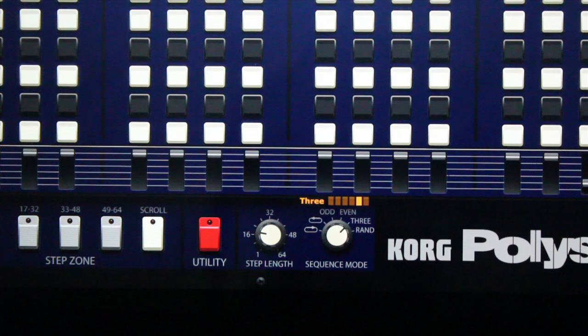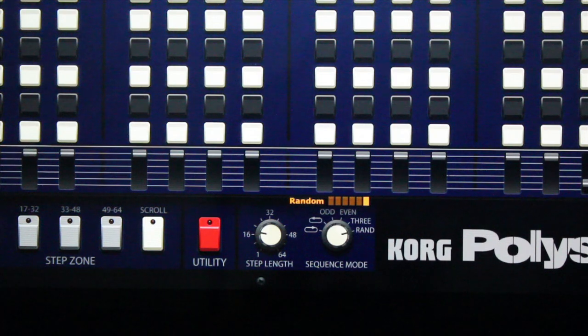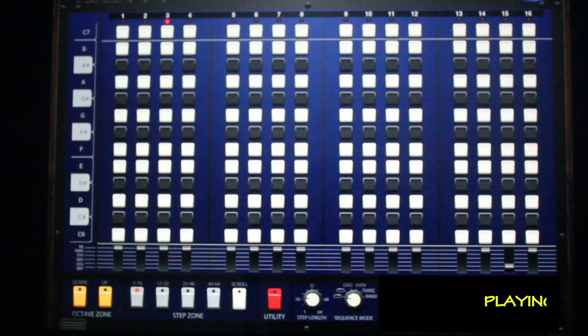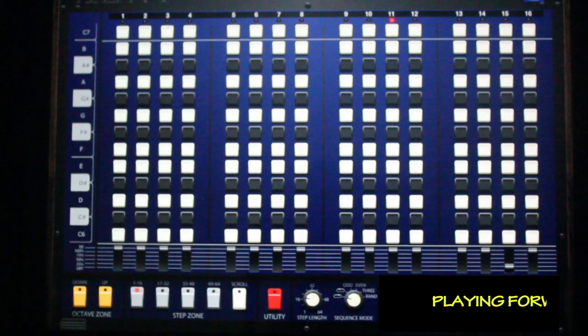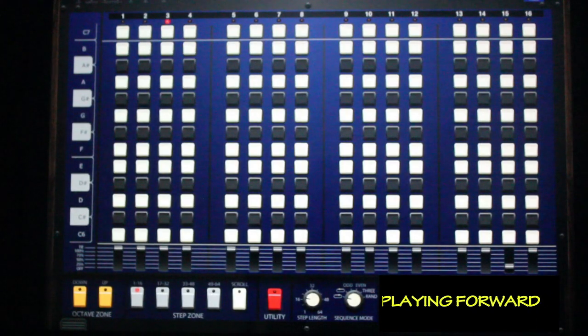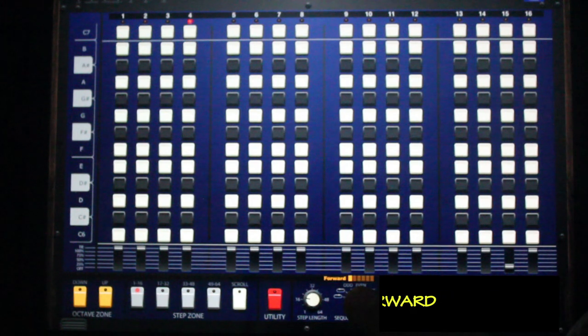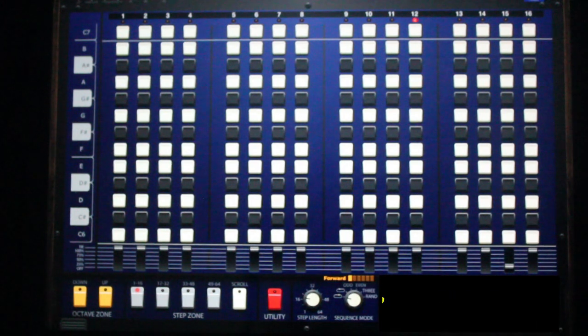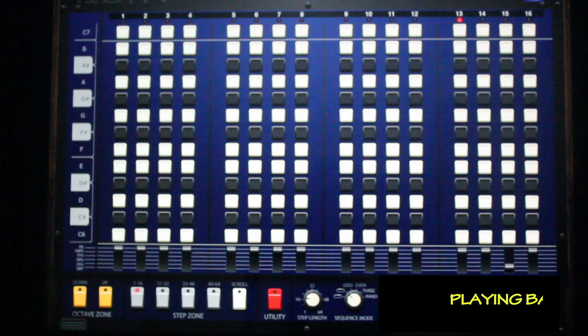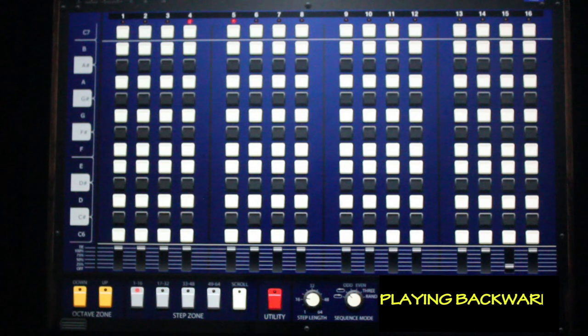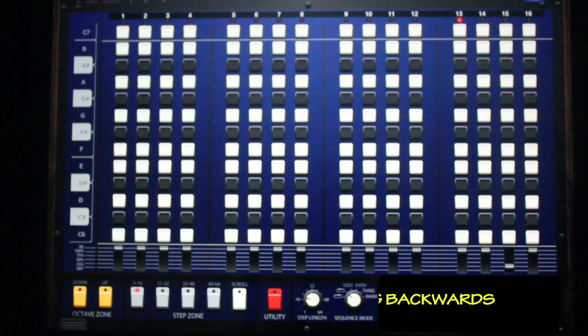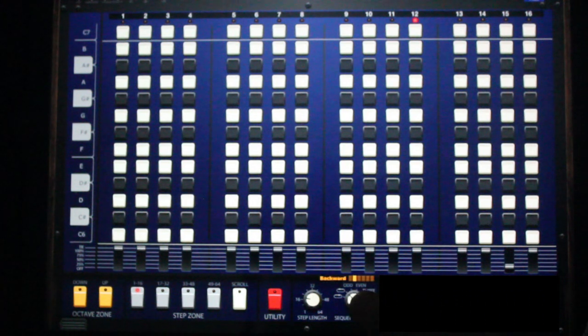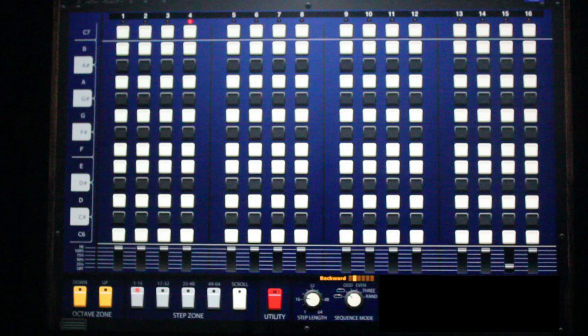Odd, even, three, and random. Check it out!